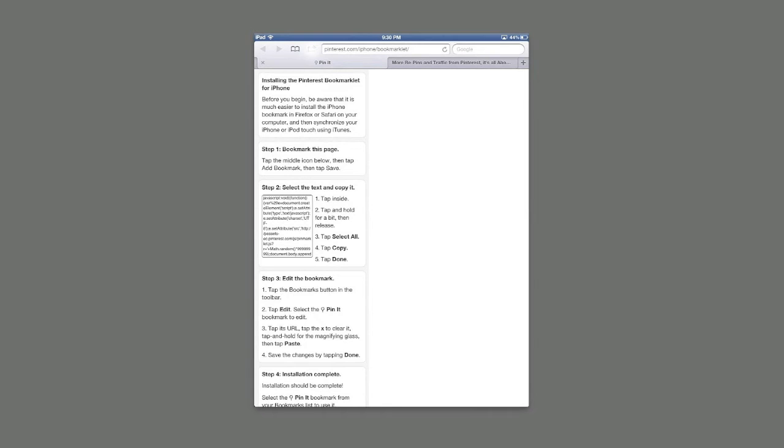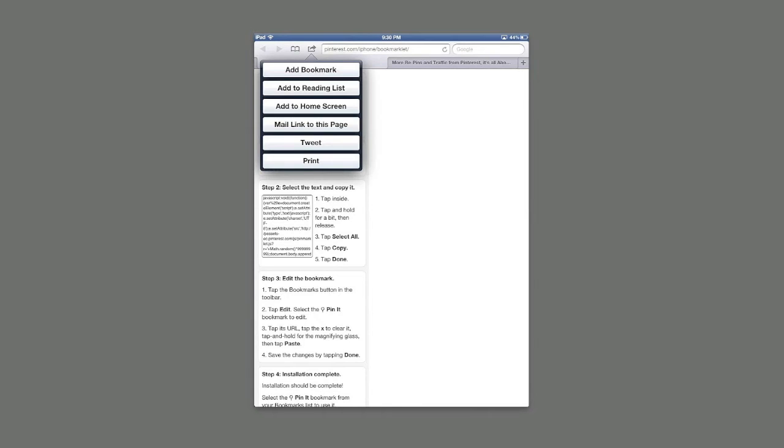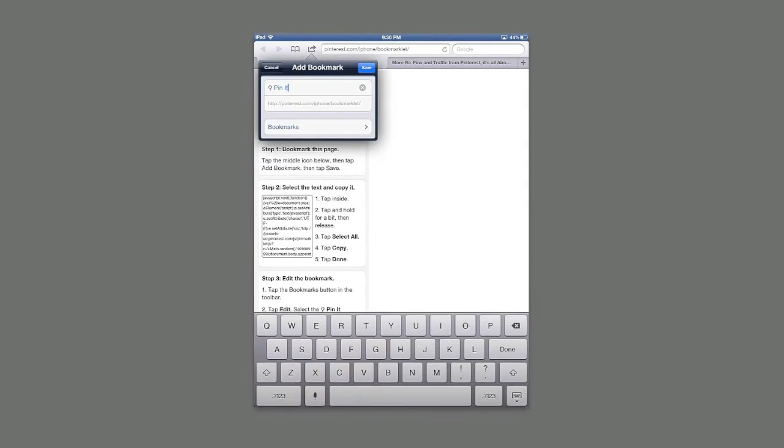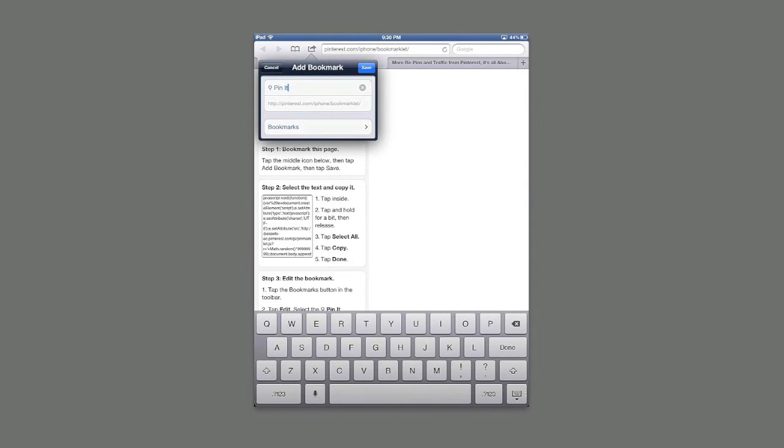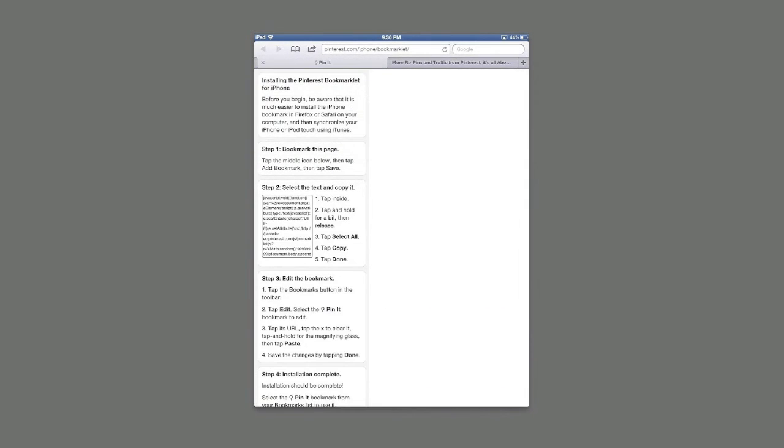Go to the add a bookmark icon, which is on the top on the iPad and on the bottom on the iPhone, add bookmark and click save.